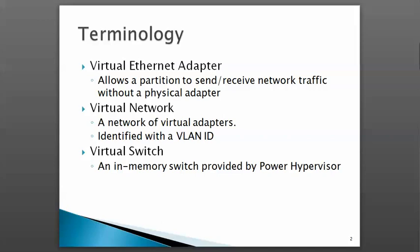A virtual network is a collection of these virtual Ethernet adapters, and the network is identified by a VLAN ID that we assign to it.